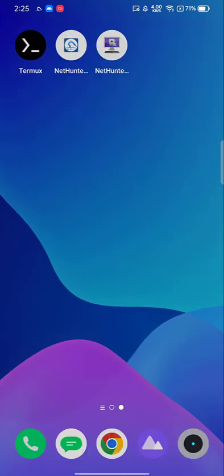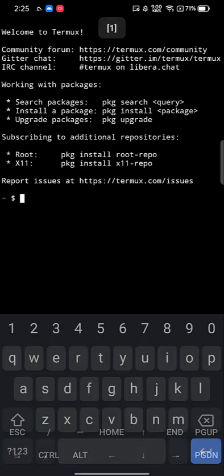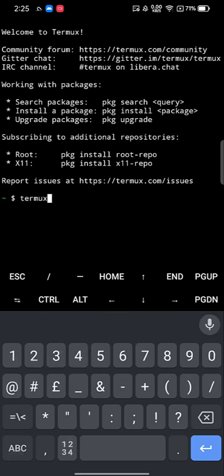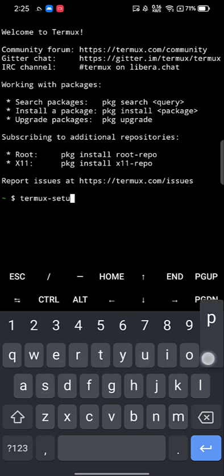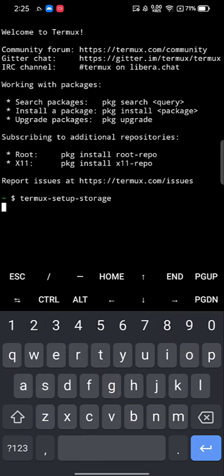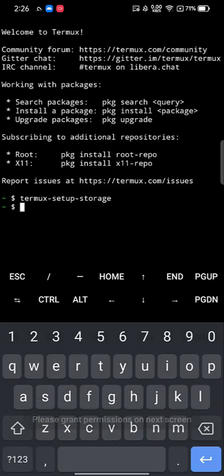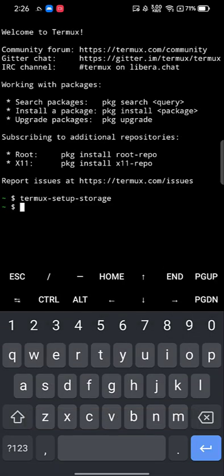Once installed, go back to the home screen and open the TermX app you installed previously. Tap on it, tap the backspace to get the keyboard, and type 'termux-setup-storage', then hit Enter. This will prompt you for permission to access storage — just click Allow.